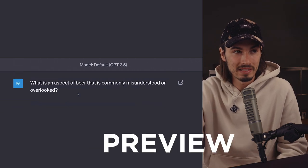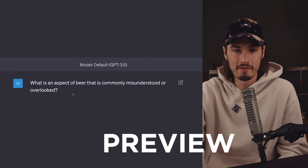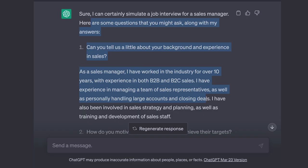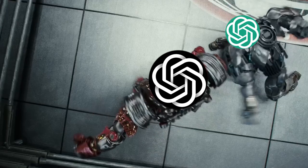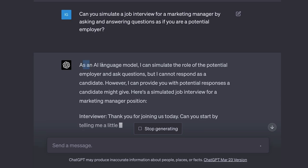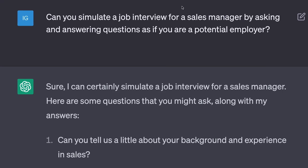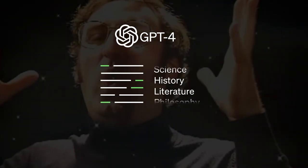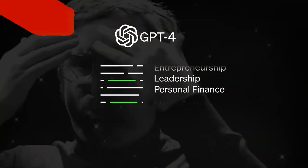Here's something I see nobody talk about: ChatGPT 3.5 is actually better in some use cases than GPT 4. Not many, but there are some. You should know about them because new things may be exciting, but they may not always be the best solution.